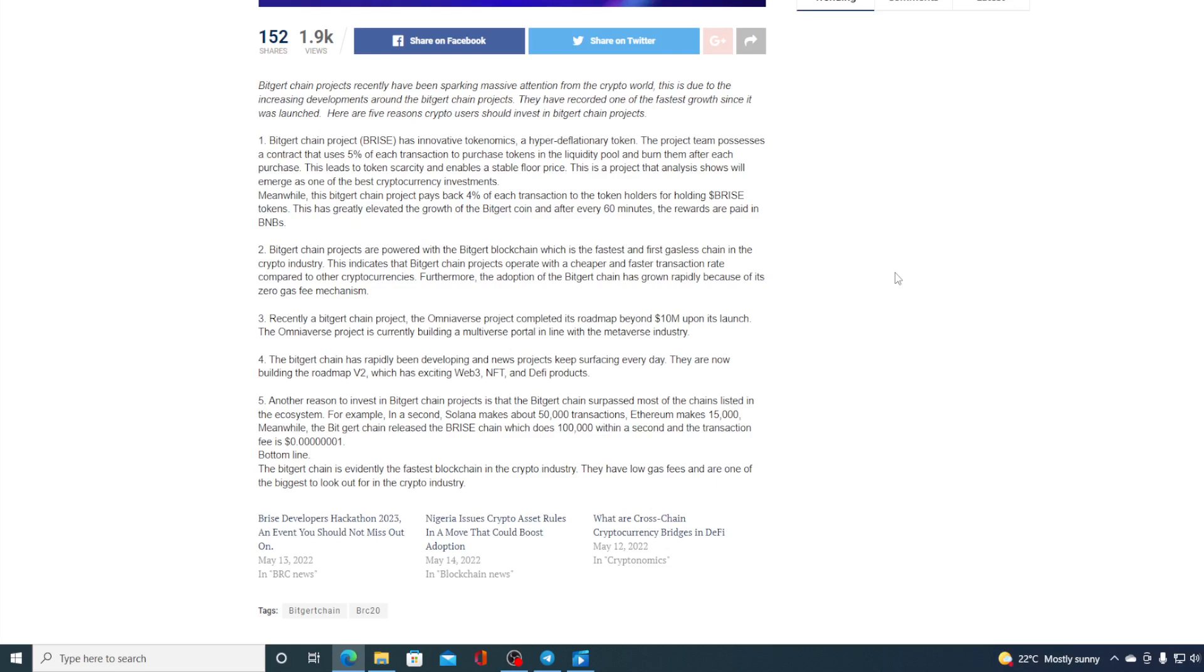Another reason to invest in Bitgert Chain Projects is that Bitgert Chain surpassed most of the chains listed in the ecosystem. For example, in a second, Solana makes about 50,000 transactions. Ethereum makes 15,000. Meanwhile, Bitgert released the Bryce Chain, which does 100,000 within a second, and the transaction fee is almost zero.